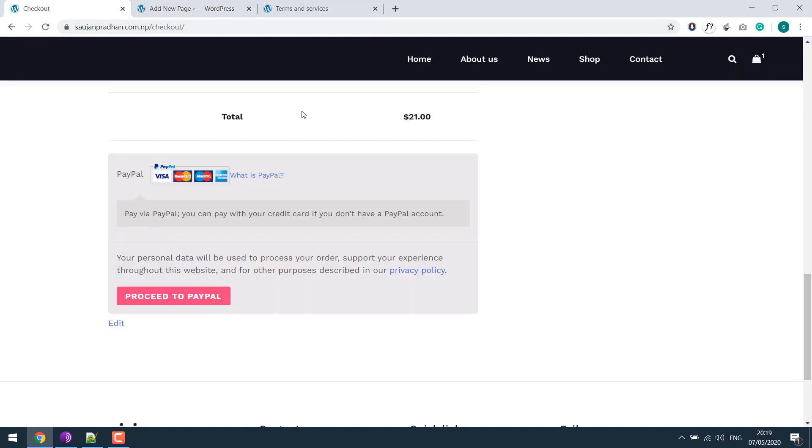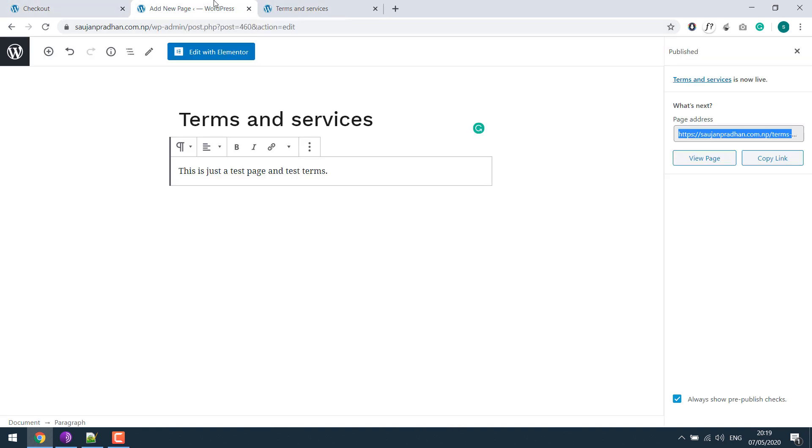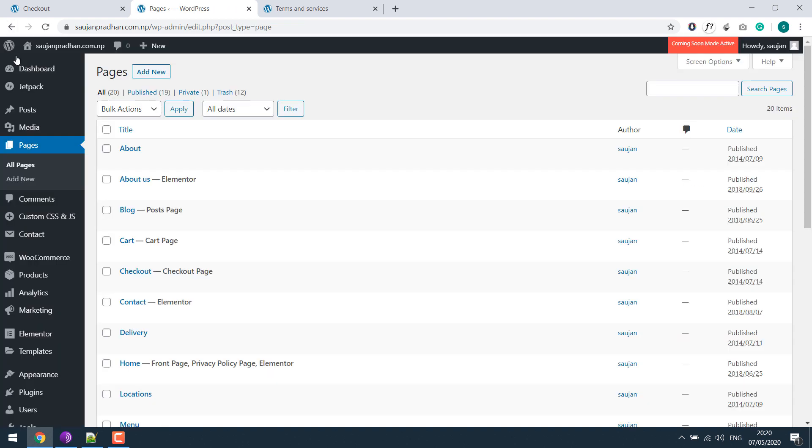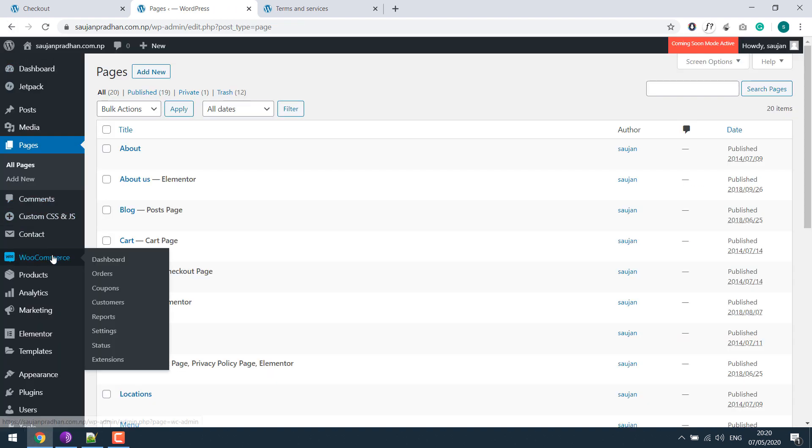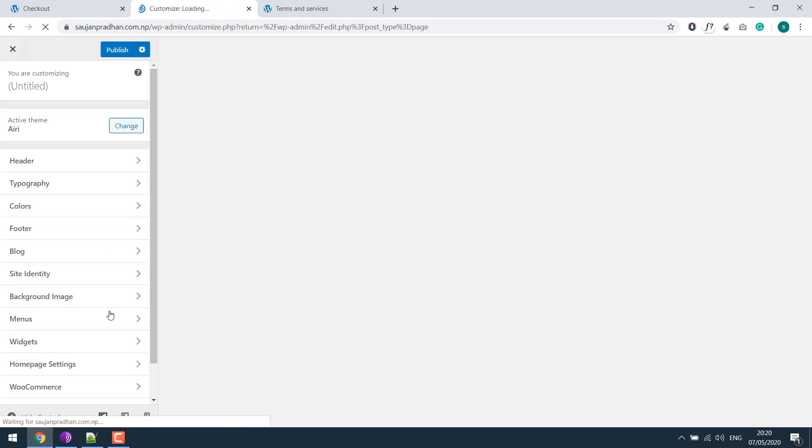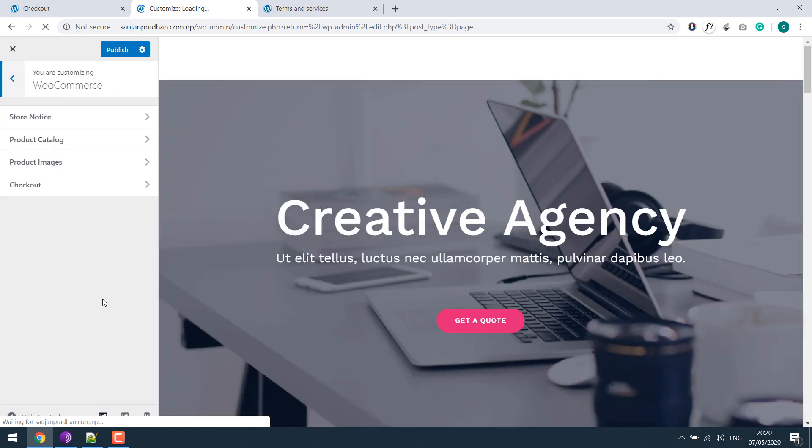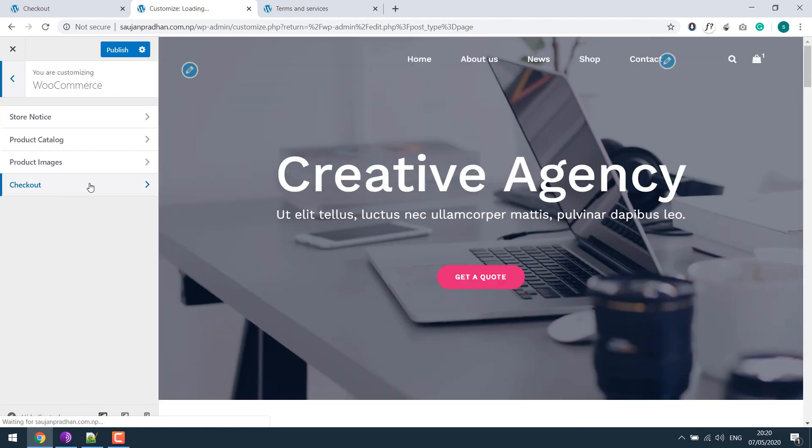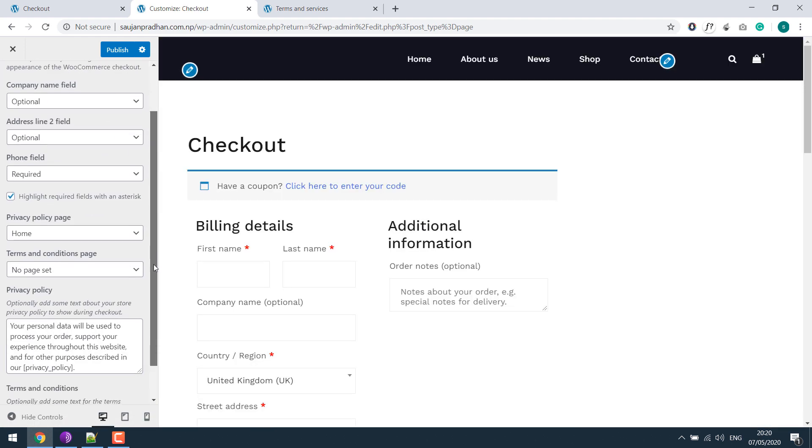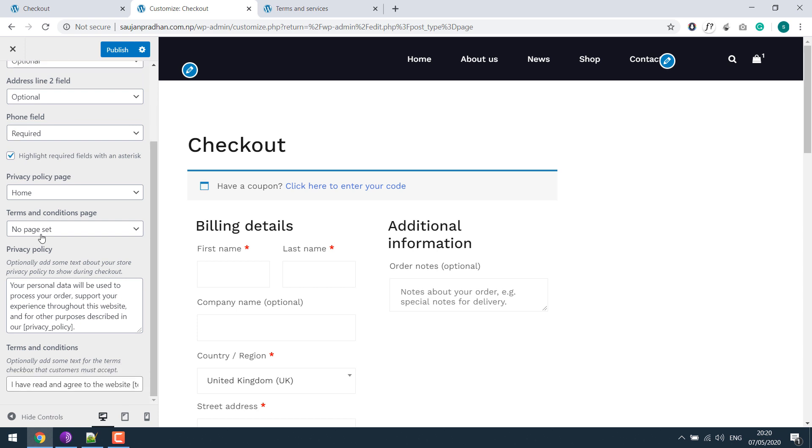So in order to add this page to the checkout page, go to your dashboard, go to Appearance, and go to customize. Select WooCommerce, select checkout pages, and select the terms and condition page you created.